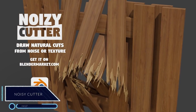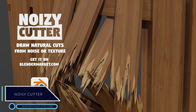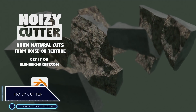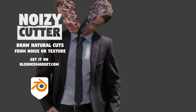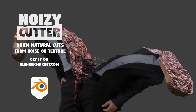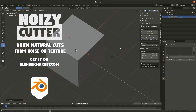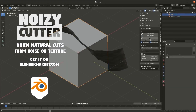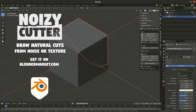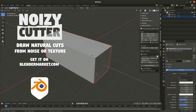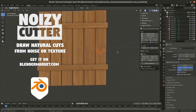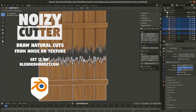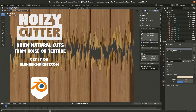Noisy Cutter. This is an add-on that can do nice things when it comes to cutting objects, whether simple things such as rock or metal, or complex things such as human beings or complex organisms. It is able to draw natural cuts using noise or a texture, making the cut look realistic and believable. This add-on is easy to use — you only need three steps: draw the cut, adjust settings for mesh density and type of displacement, then perform the cut.